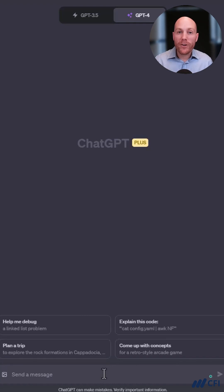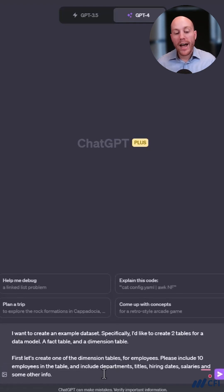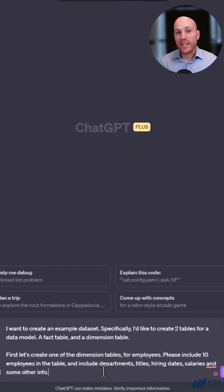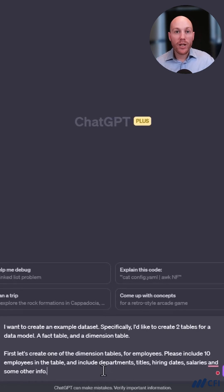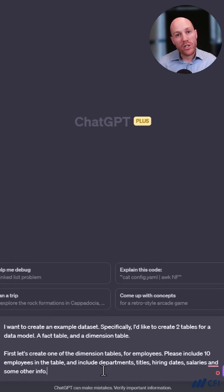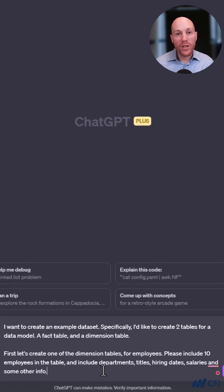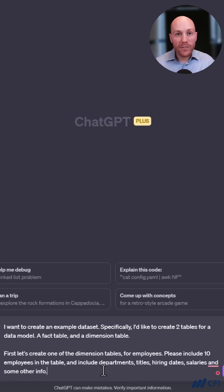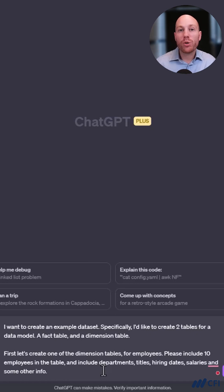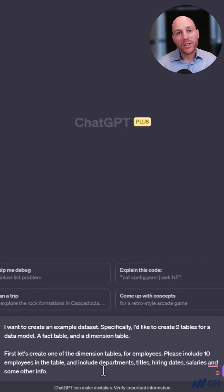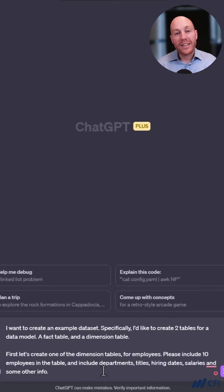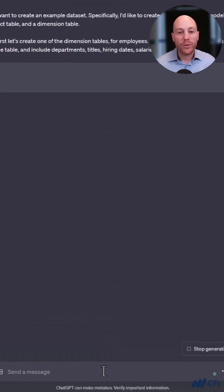Let's start with some very specific instructions for ChatGPT. I want to create an example dataset with one fact table and one dimension table. I want to start with the employee dimension. I've given it some prompts as to the example columns I want to see in that dimension table.